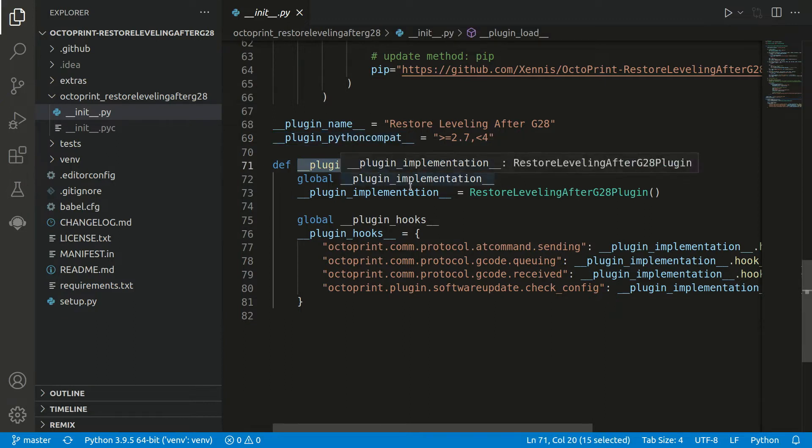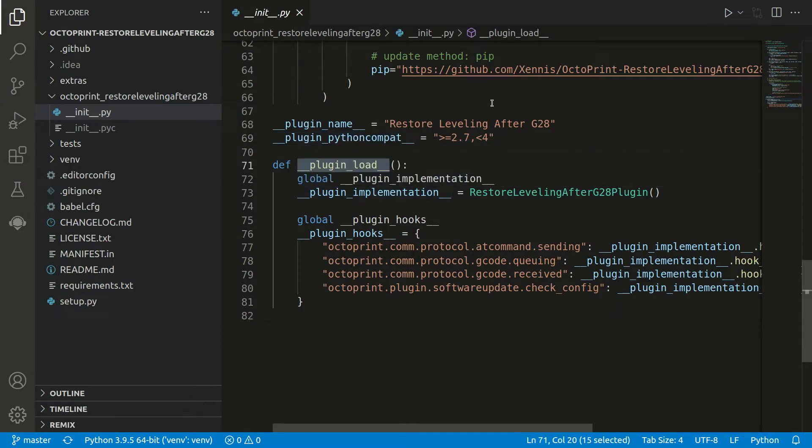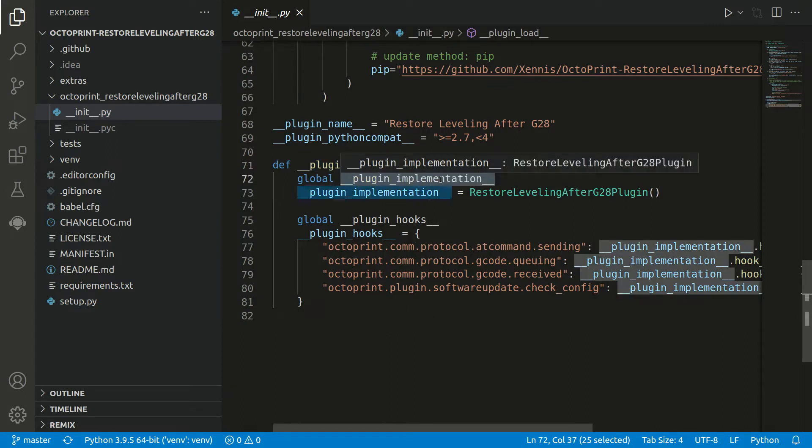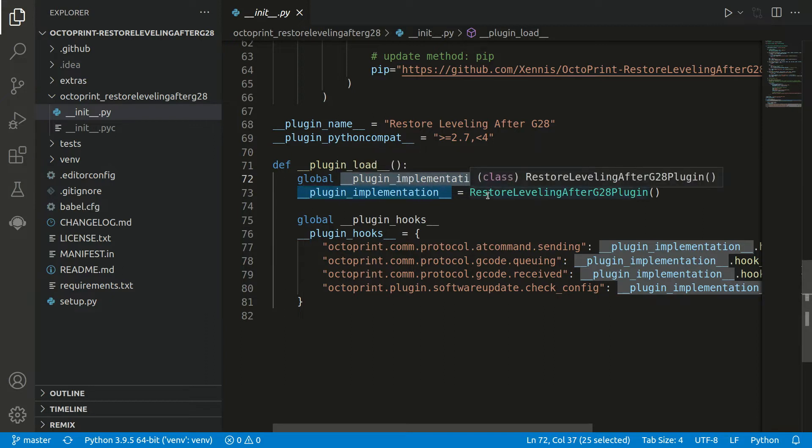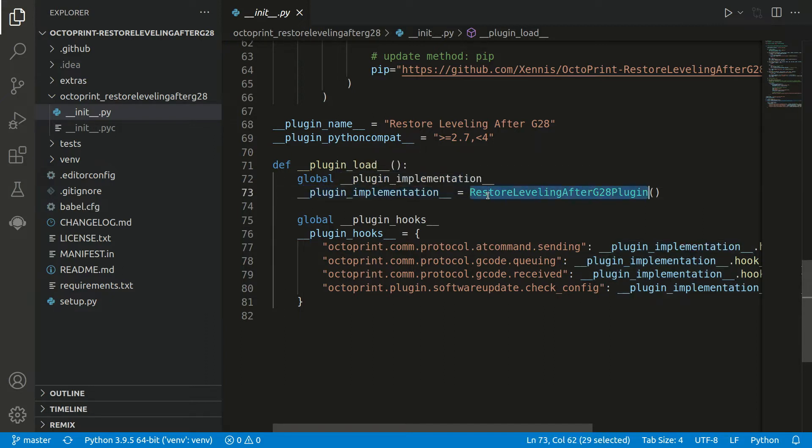The same for the function here, it's called plugin_load, it's the hook which is executed for all the plugins. Here we get the global plugin implementation and attach to it our custom class. And next we also register some kind of hooks.